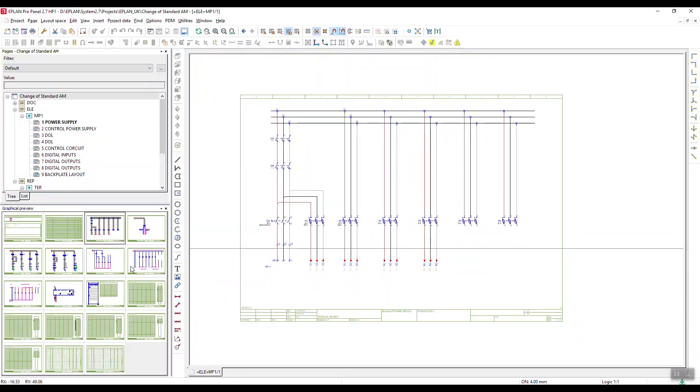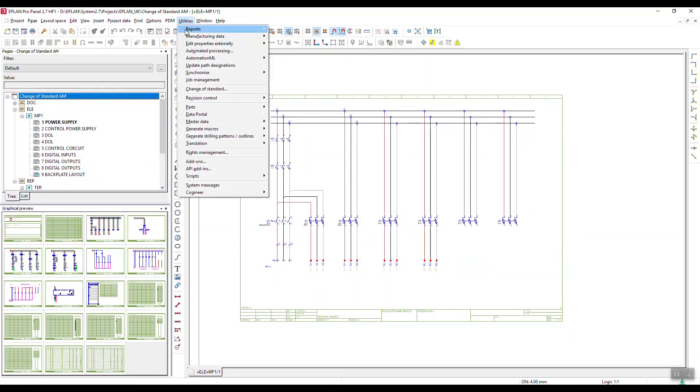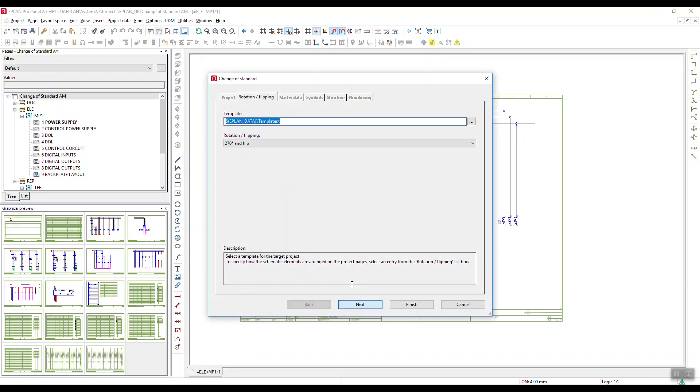Hey guys, just thought I'd take you through a quick show of the change of standard. So in here we've got the project, you can see it's all IEC, so obviously we've been talking about IEC to NFPA.